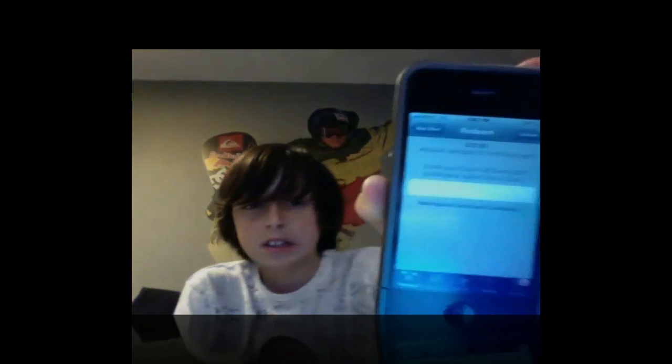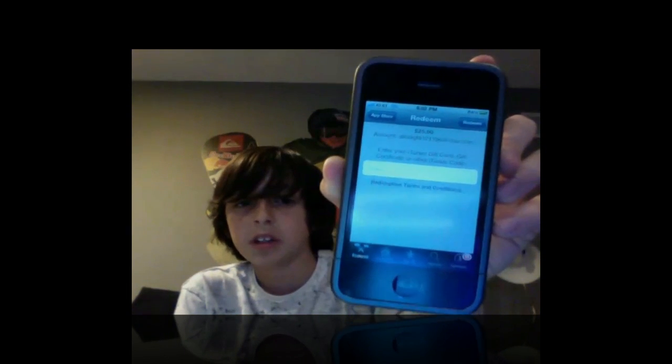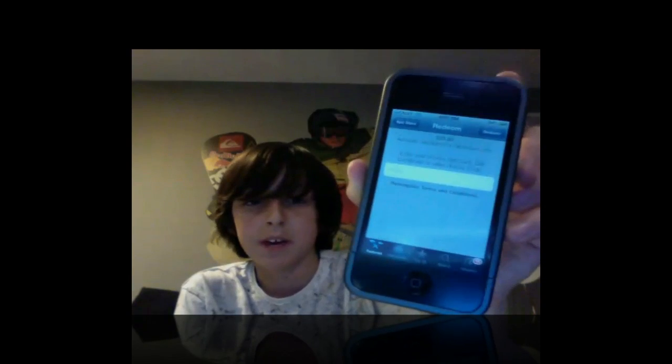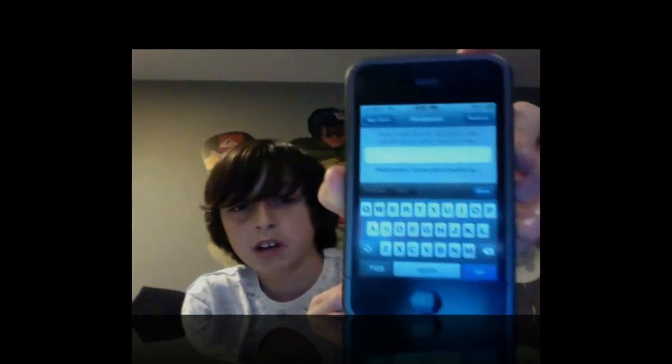And then it is just going to ask you to put in the code. You do the same thing — scratch it off the back, type in the code to this white box right there, and then press the redeem button up in the top right corner.